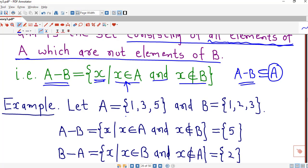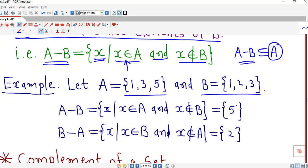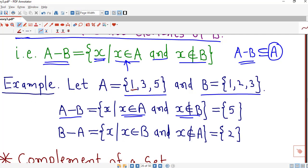Consider an example: set A has elements {1, 3, 5} and set B has elements {1, 2, 3}. For A minus B, we check each element of A: 1 is present in B so we skip it, 3 is present in B so we skip it, and 5 is present in A but not in B. So A minus B is the singleton set {5}, which is a subset of A.